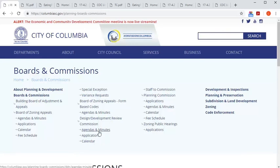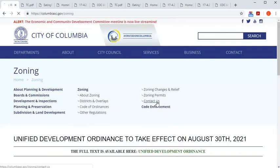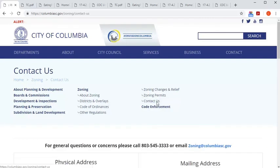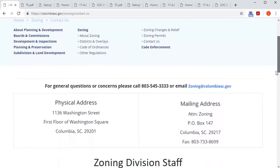And don't forget, if you have questions about what requires a zoning permit, or anything else zoning-related, you can reach out to the Zoning Division during normal business hours at 803-545-3333, or via email at zoning@columbiasc.gov.